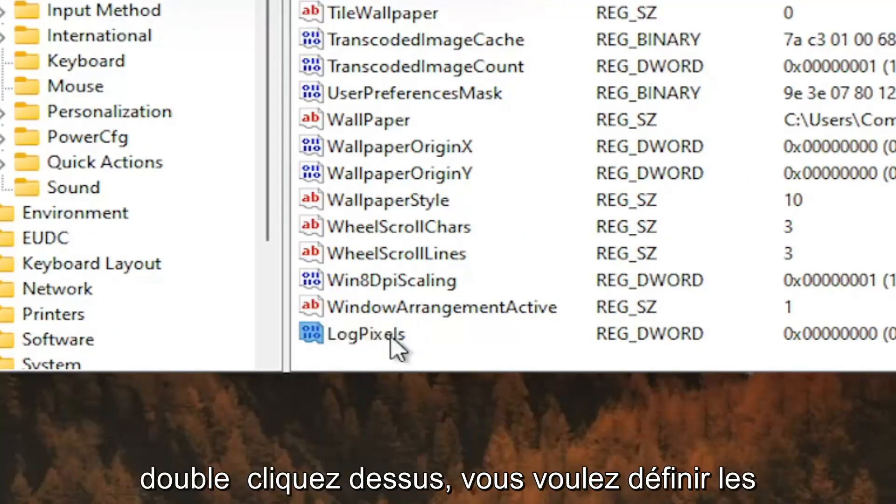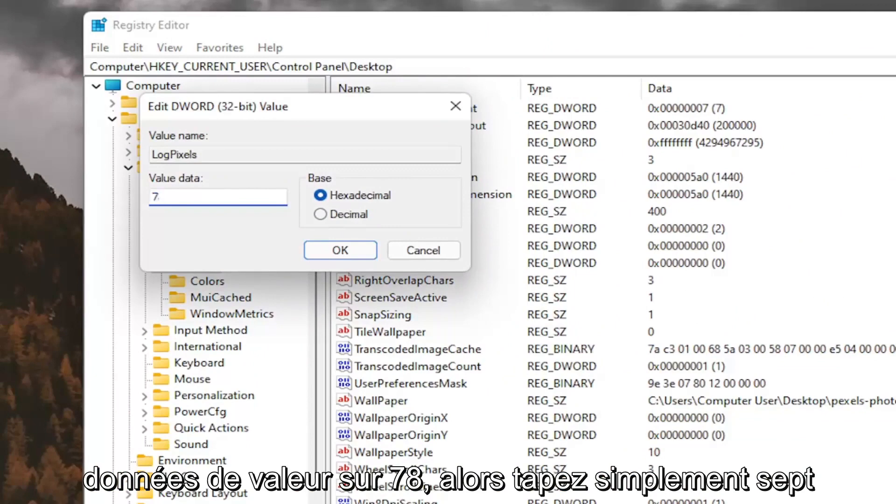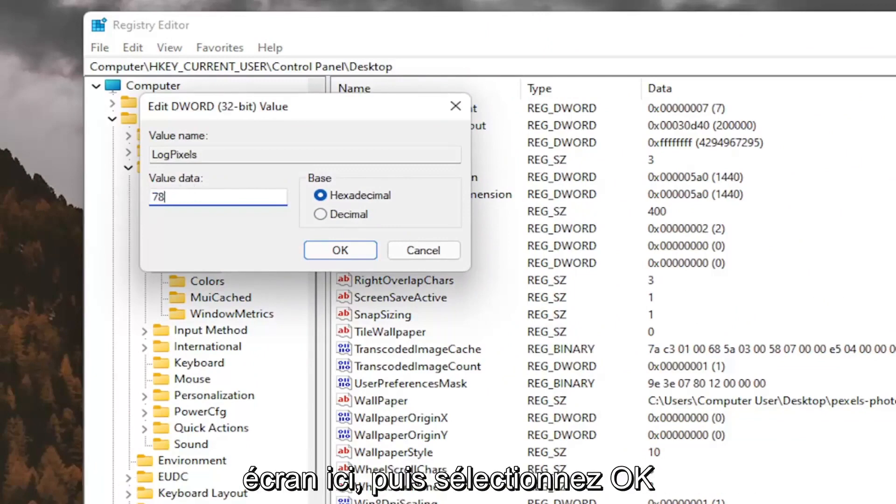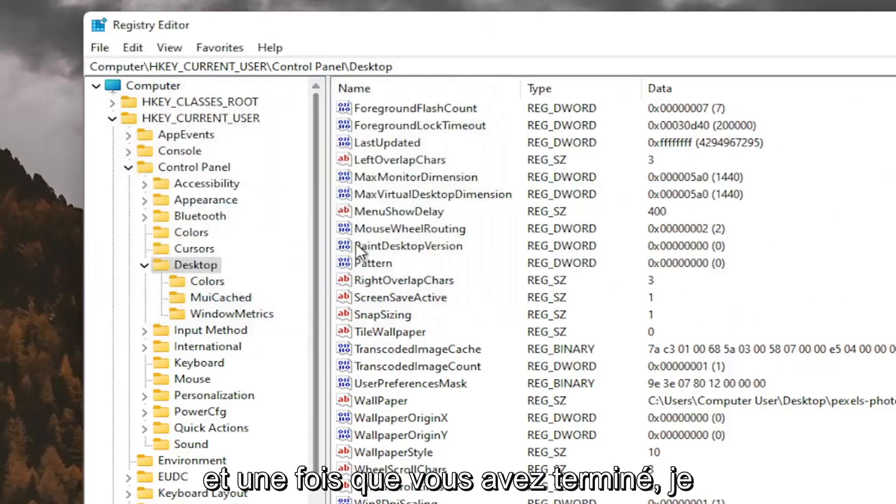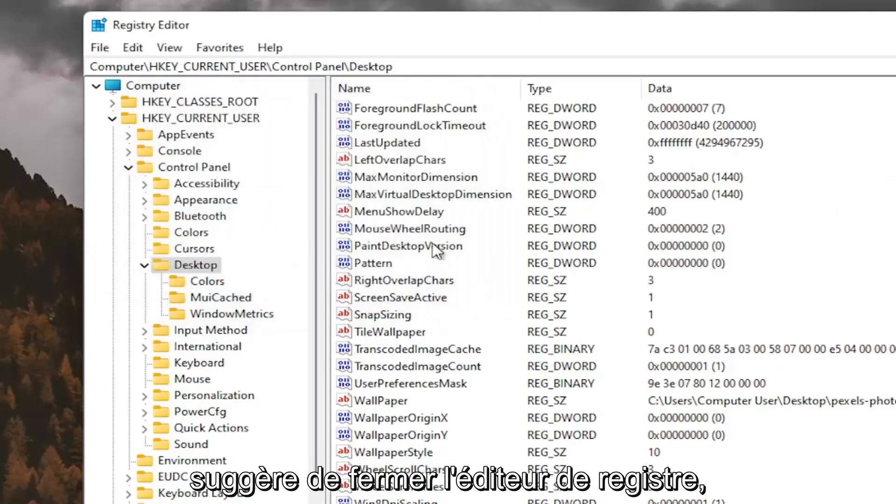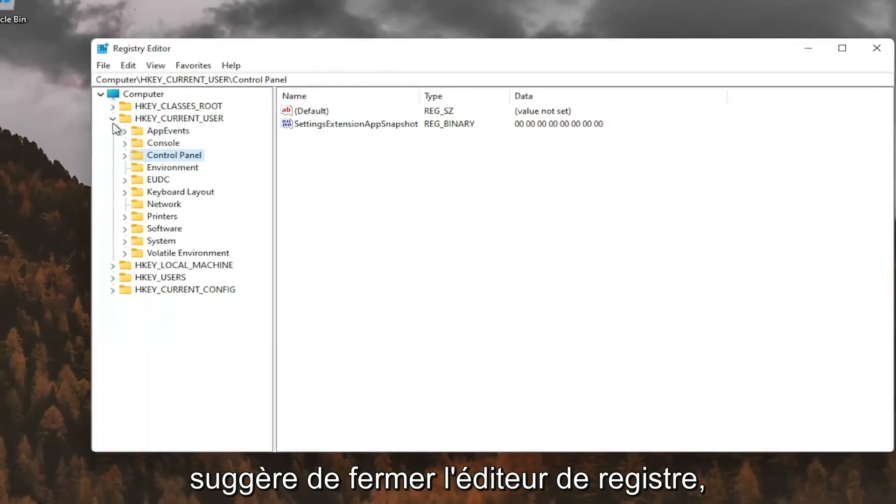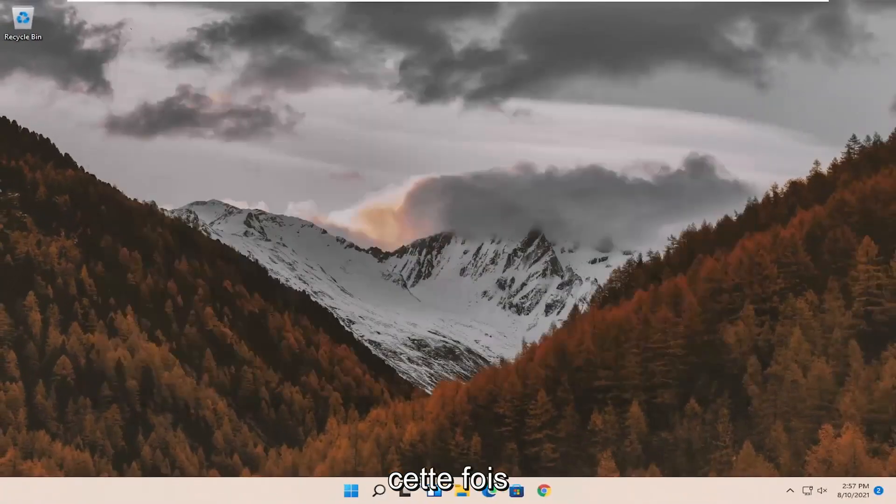Double click on it. You want to set the value data to 78, so just type in 78. Exactly how you see it on my screen here. And then select OK. And once you've done that, I would suggest closing out of the registry editor. You will need to reset your computer at this time.